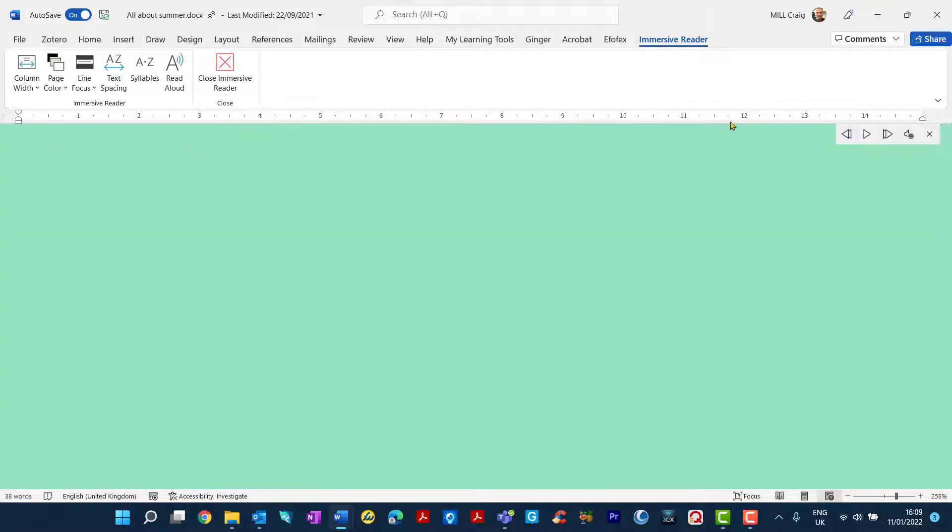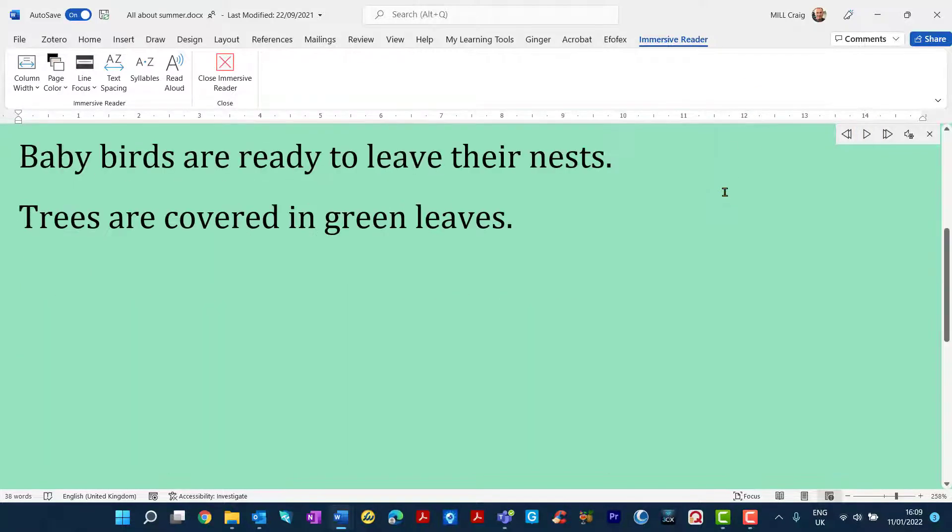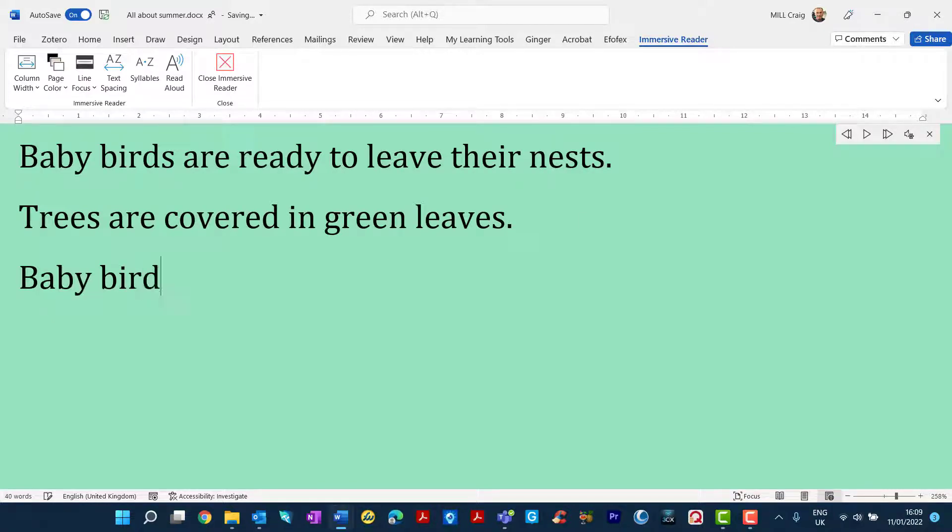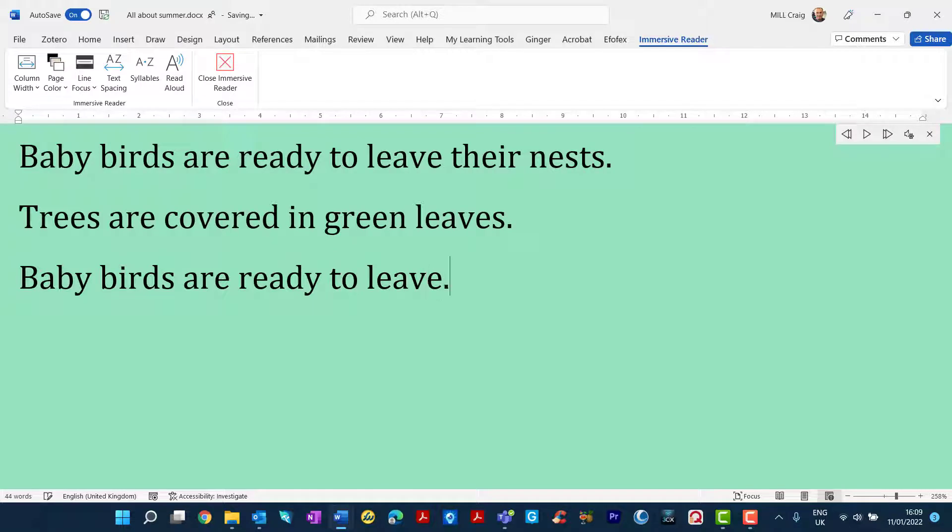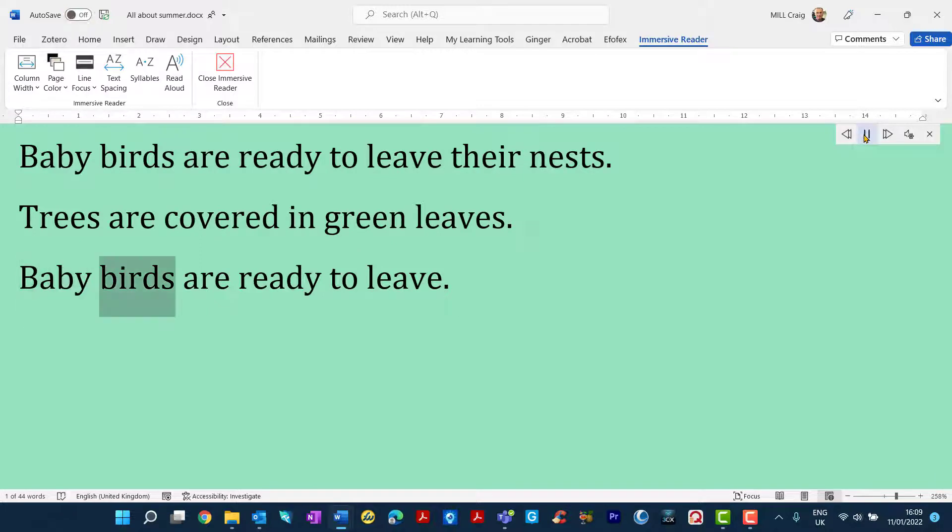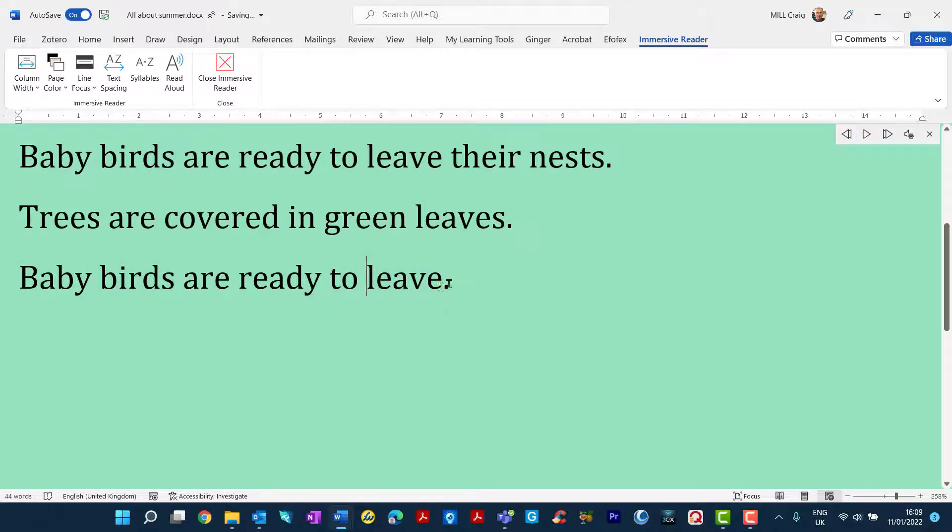But also it's quite useful for writing as well. So not just reading, you can also use it to write in. So just as you normally would, just tick that off. Baby birds are ready to leave. And then we can proofread that just by going back to the beginning. Proofread. Baby birds are ready to leave. So that's a good way to proofread your work.